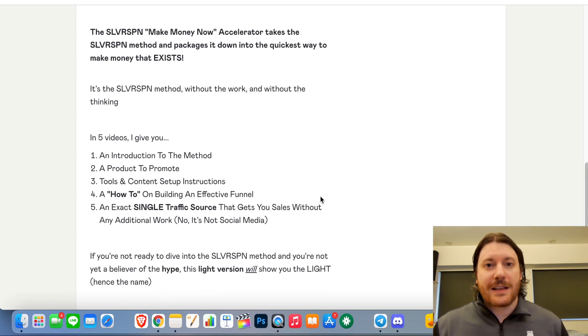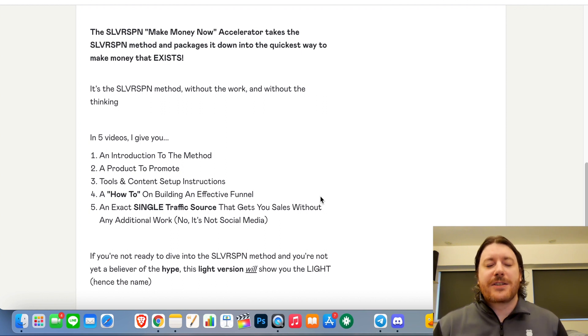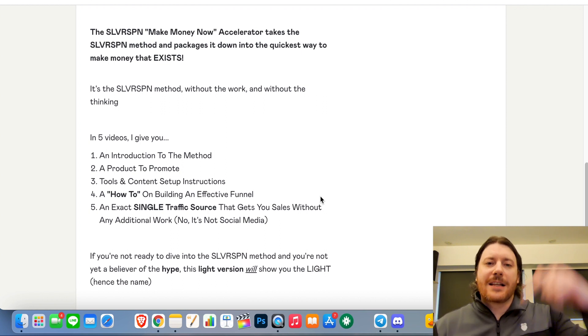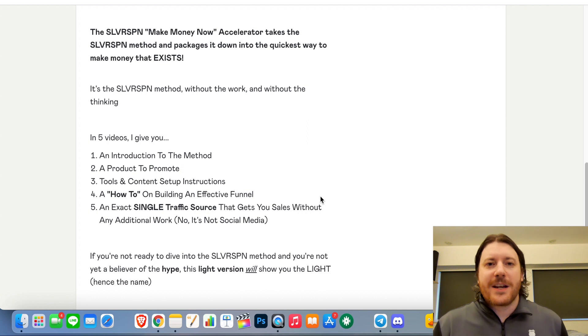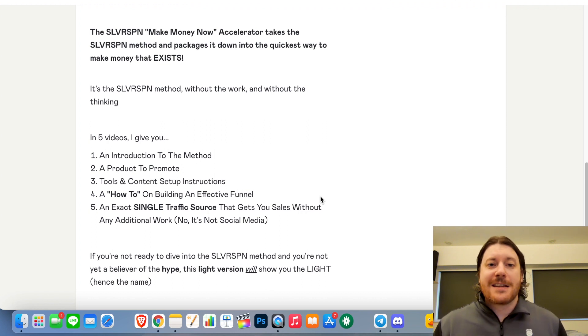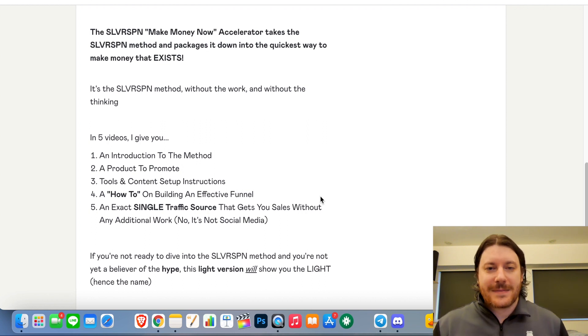Alright, so if that all sounds good to you, click the link in the description. And if you do want to sign up, if you do want to increase engagement on your Twitter account, I will see you inside the group. Take care.